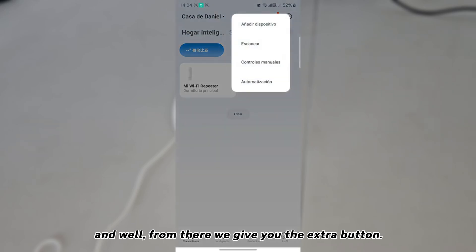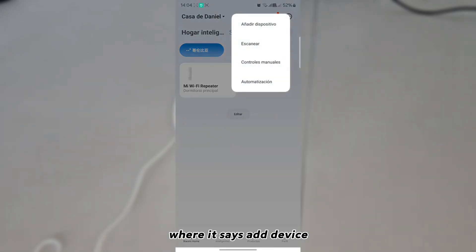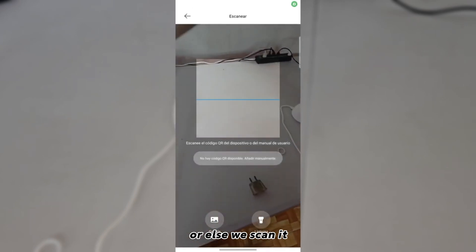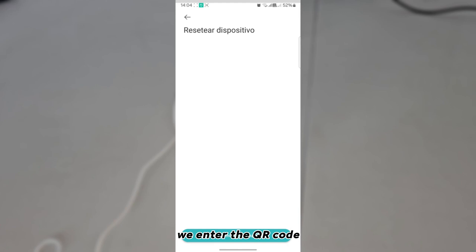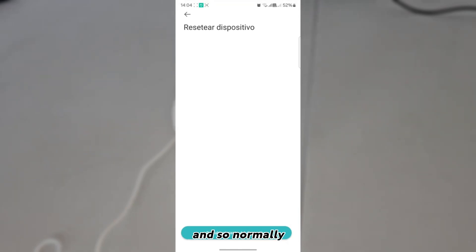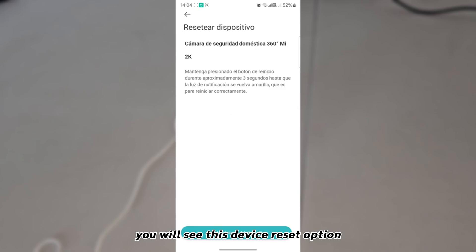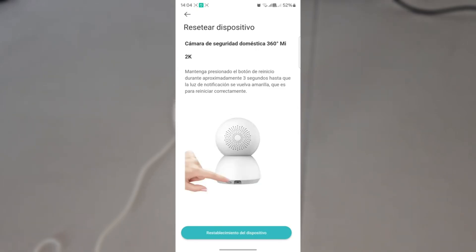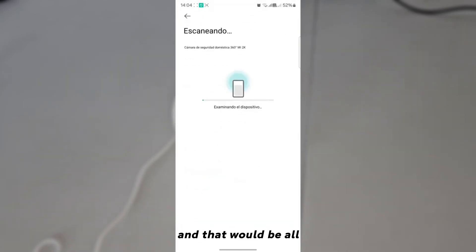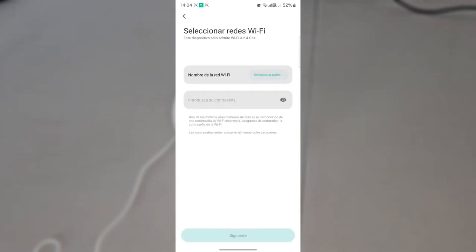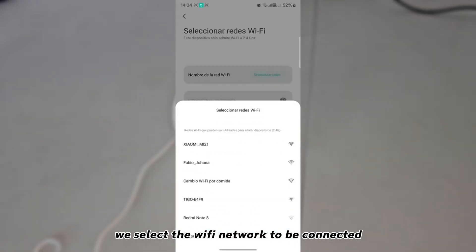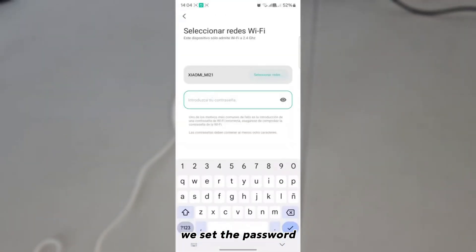I clarify that you must have a Xiaomi account — this is very important in order to use the camera. From there, we tap the button that says 'Add Device' or scan it. All permissions must be activated. We enter the QR code and you will see a device reset option — since we already did the reset, simply confirm and proceed.